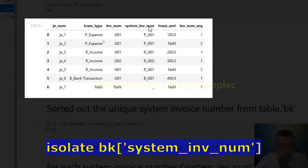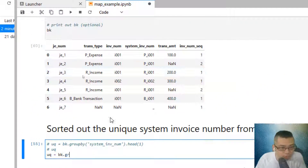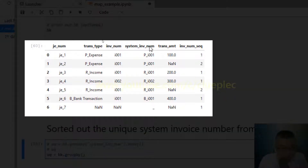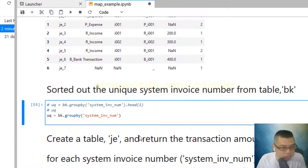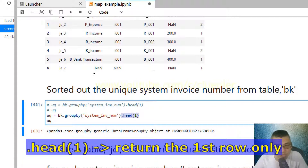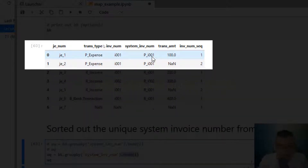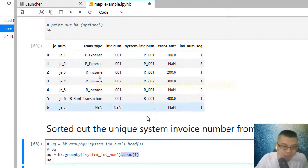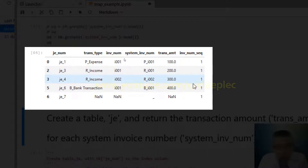What I need to do is create a new table that isolates the system invoice number and transaction amount. I call it uq for unique. It's the bk table grouped by system invoice number using groupby, and I return only the first row of each system invoice number using .first(). So if you have two rows of PI-001, it only returns the first one. When I press Shift+Enter, I get the unique table where each invoice number appears only once.